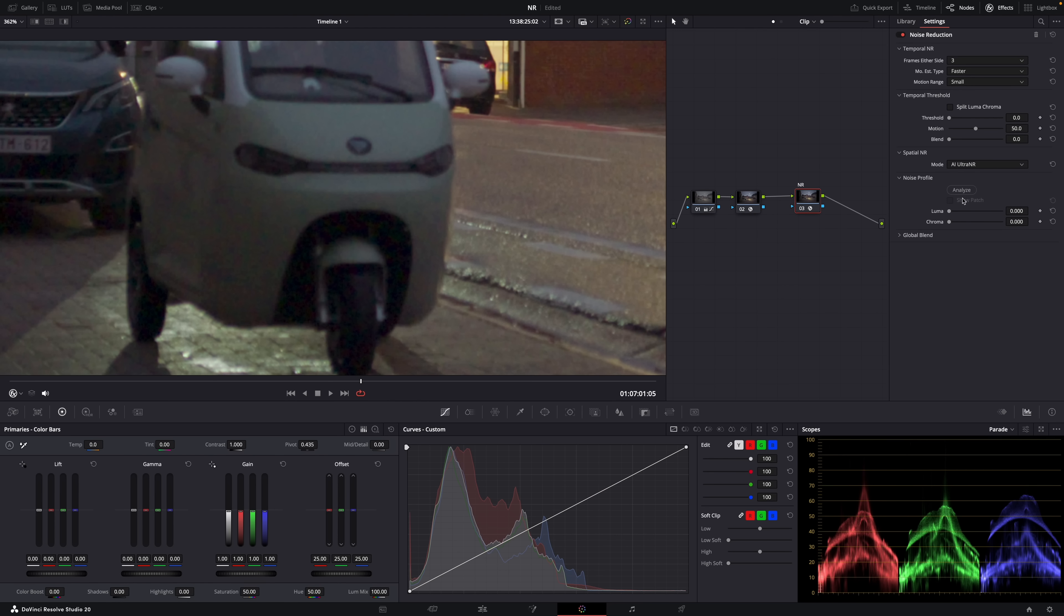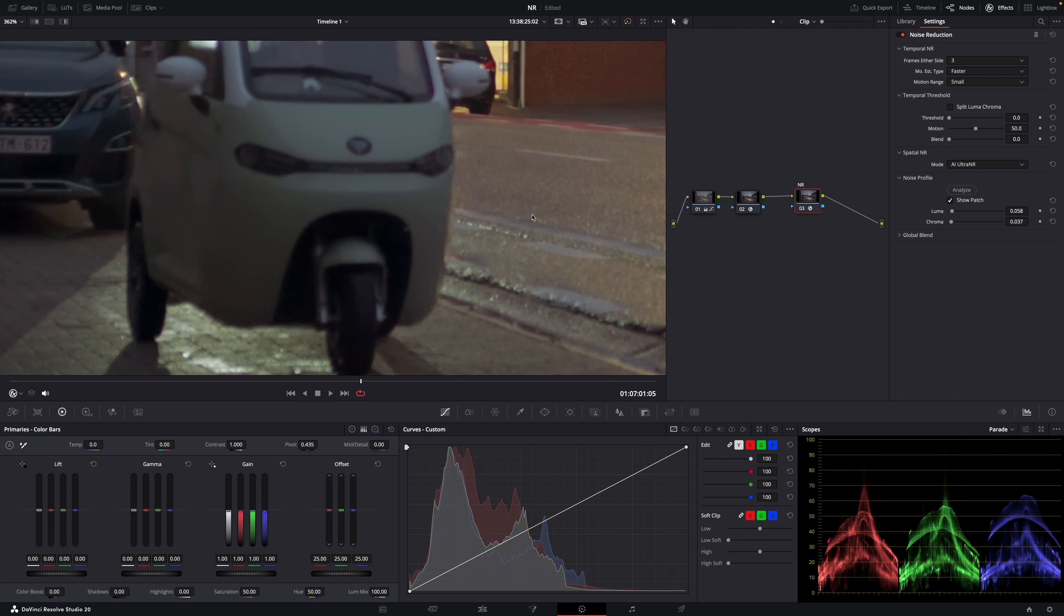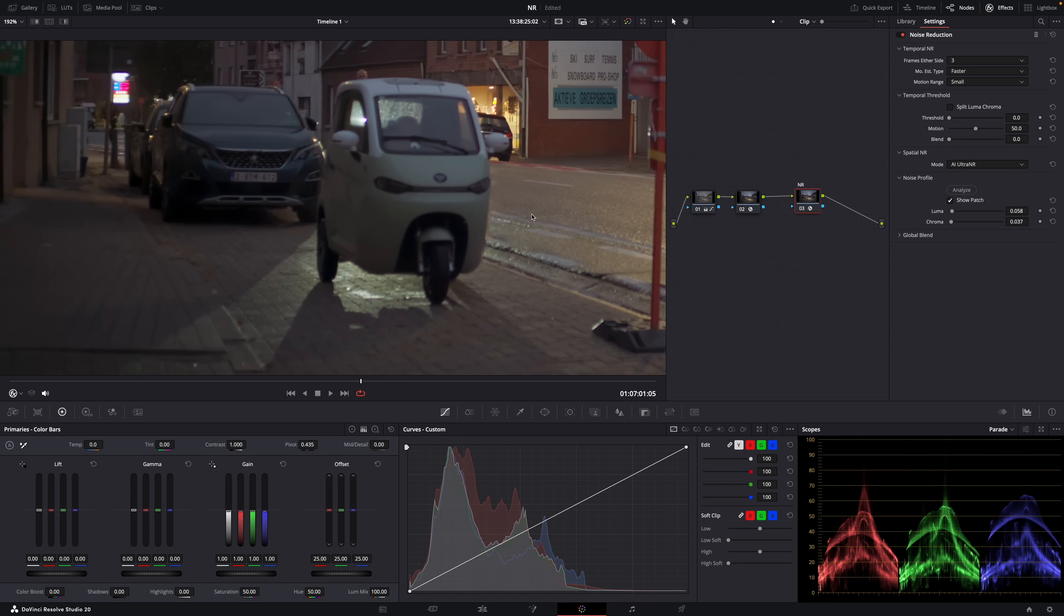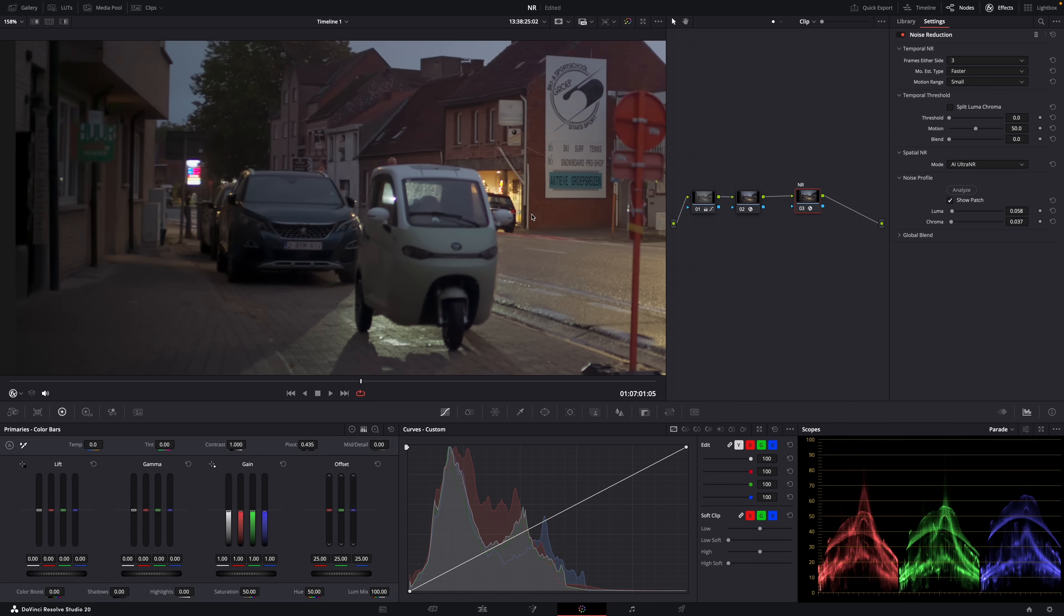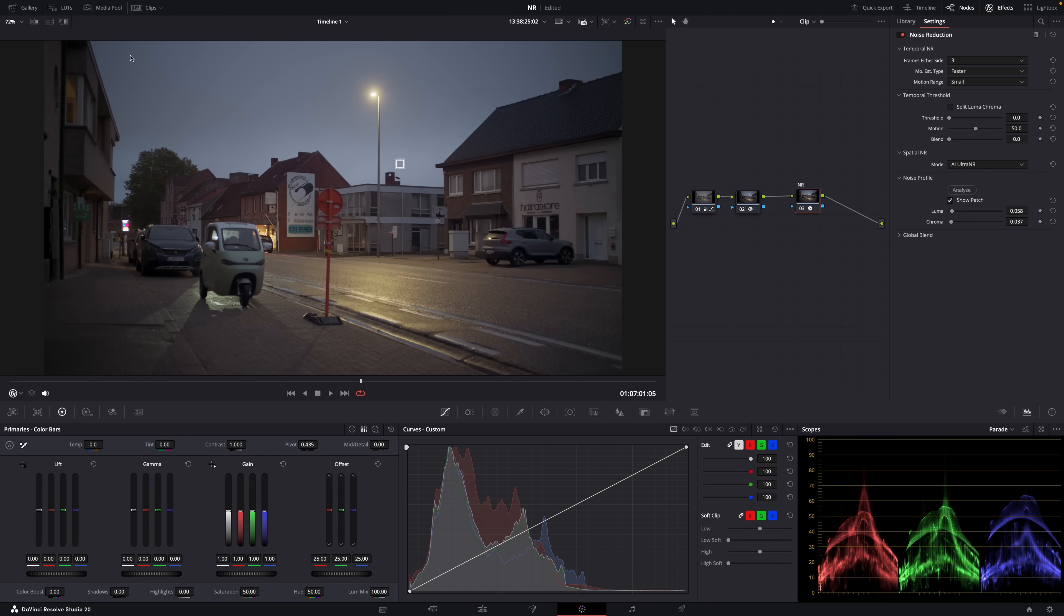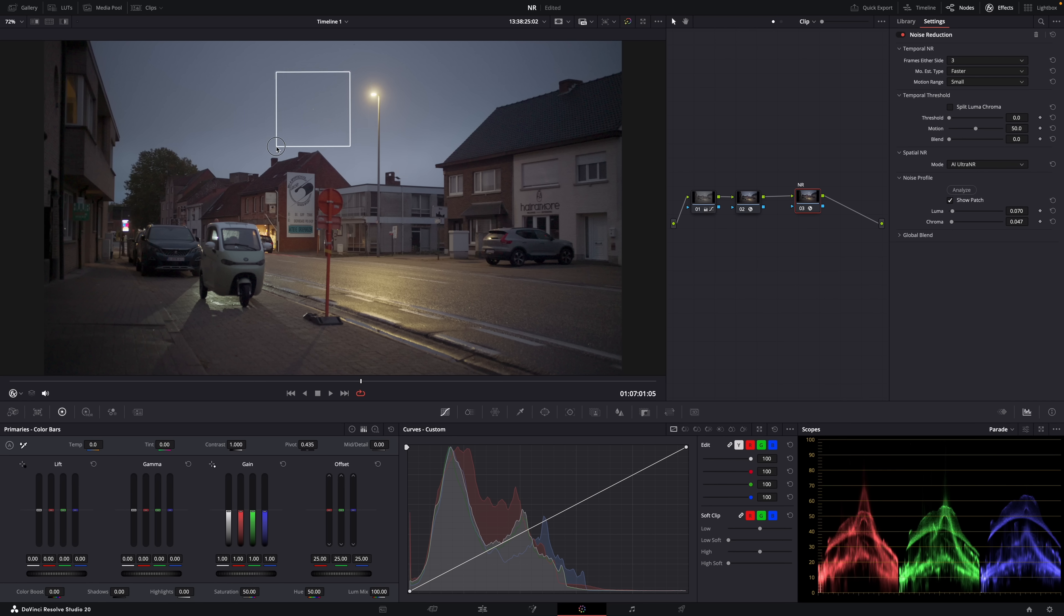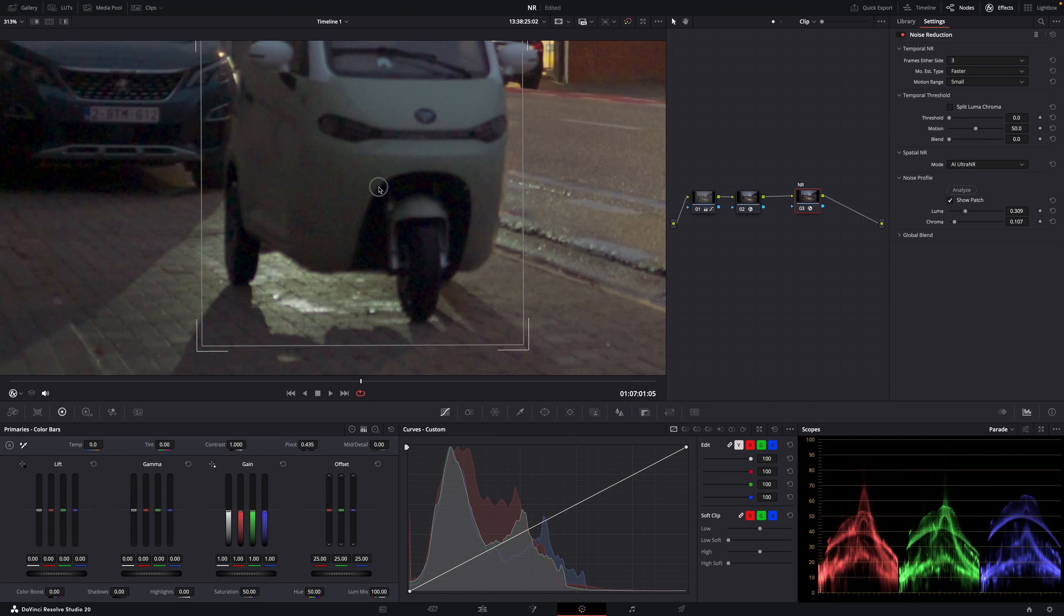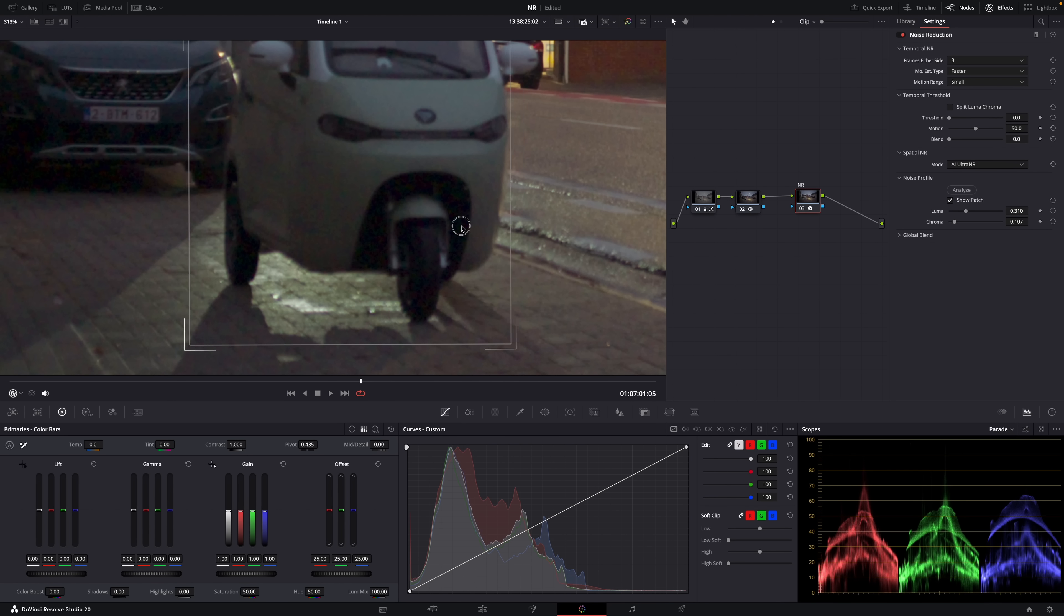And this is an AI based noise reduction option. So when you select it and hit analyze, also make sure that show the patch here is checked. And then you'll see this square and you can make it bigger or smaller or turn it into a rectangle. But the idea is that Resolve will use that area within the rectangle or square to automatically apply noise reduction to the image. So it will analyze the noise in that area and then automatically adjust the settings here. See, and it actually works really, really well.